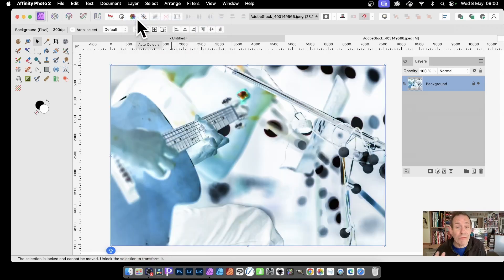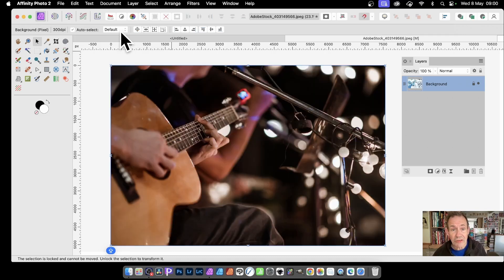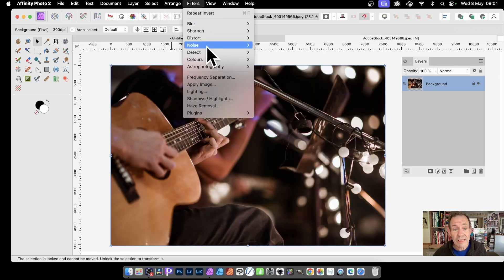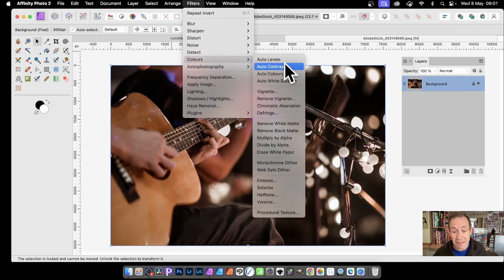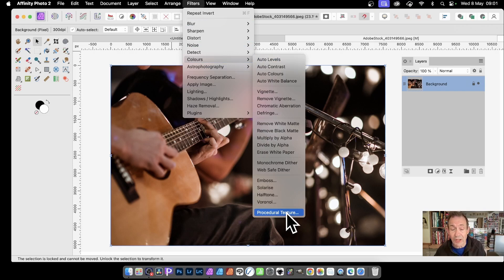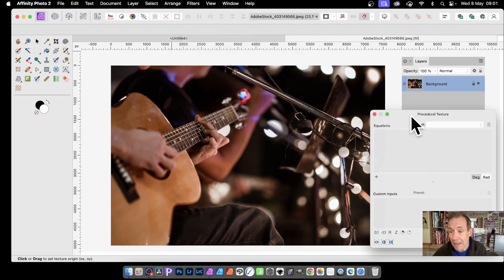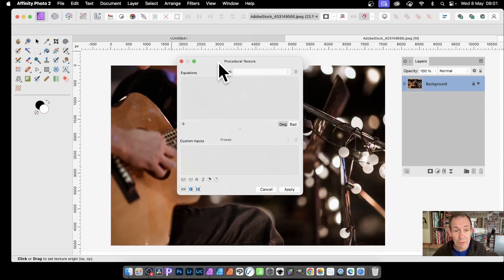But say you want a grayscale inversion. You can do that, of course, with adjustments. But you can also simply go over to Filters, down to Colors and Procedural Texture. It's a powerful filter that you can find right at the bottom of the Colors filters. Select that, and you get this basic panel.